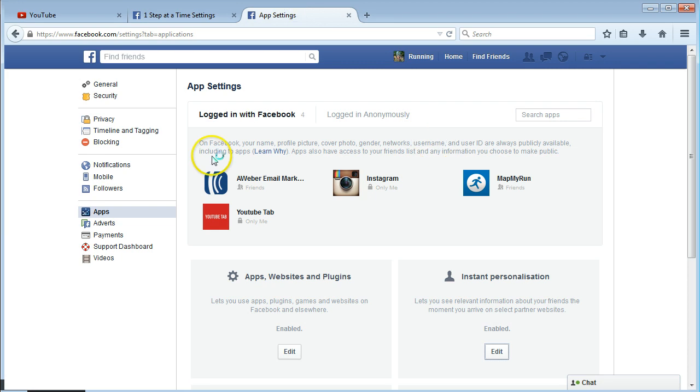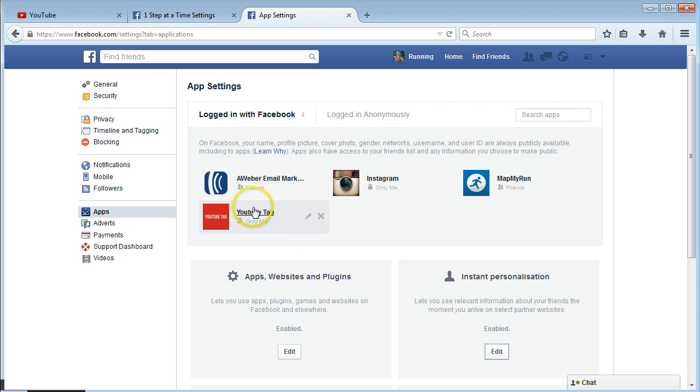And then for your personal profile, like if you've allowed access to a YouTuber like me, MapMyRun or Instagram or one of those.